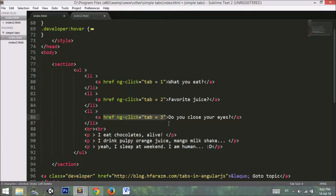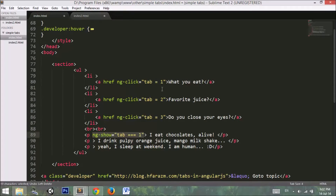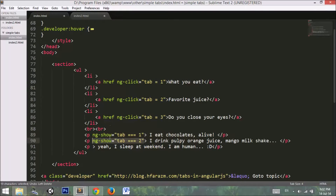Basically, we are setting the value of tab equal to one, two, and three respectively, so we can differentiate which tab is clicked. Next, if the value of tab is equal to one, we use ng-show — a directive that shows something only if tab is exactly equal to one. When the value is set to two, we display that section and hide the others.